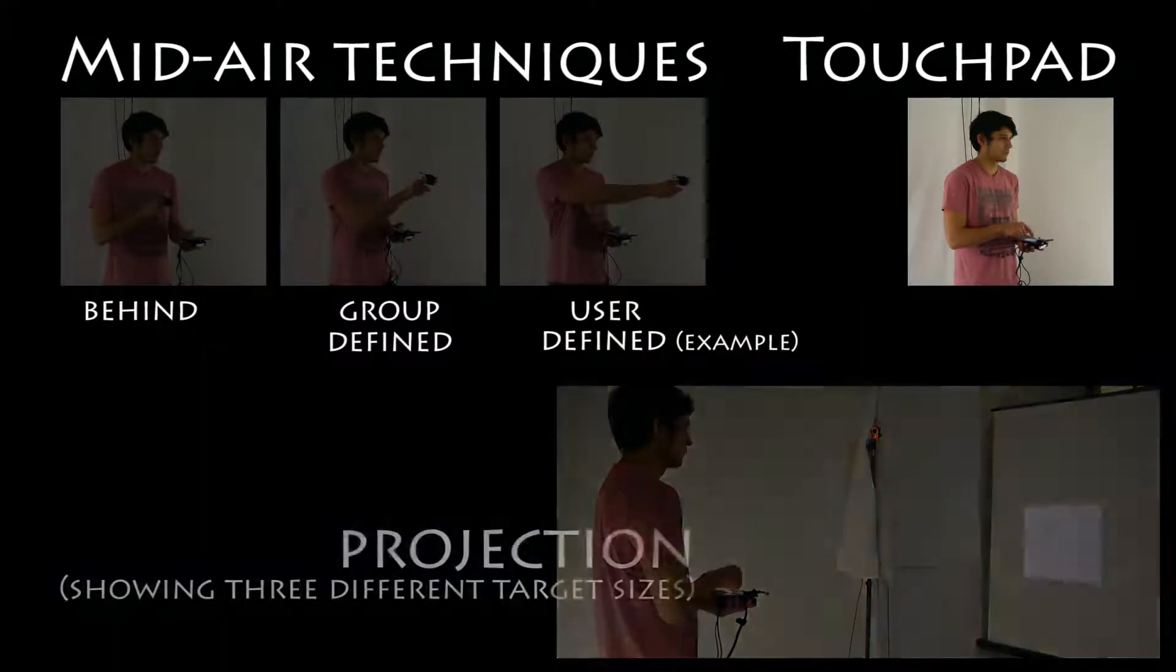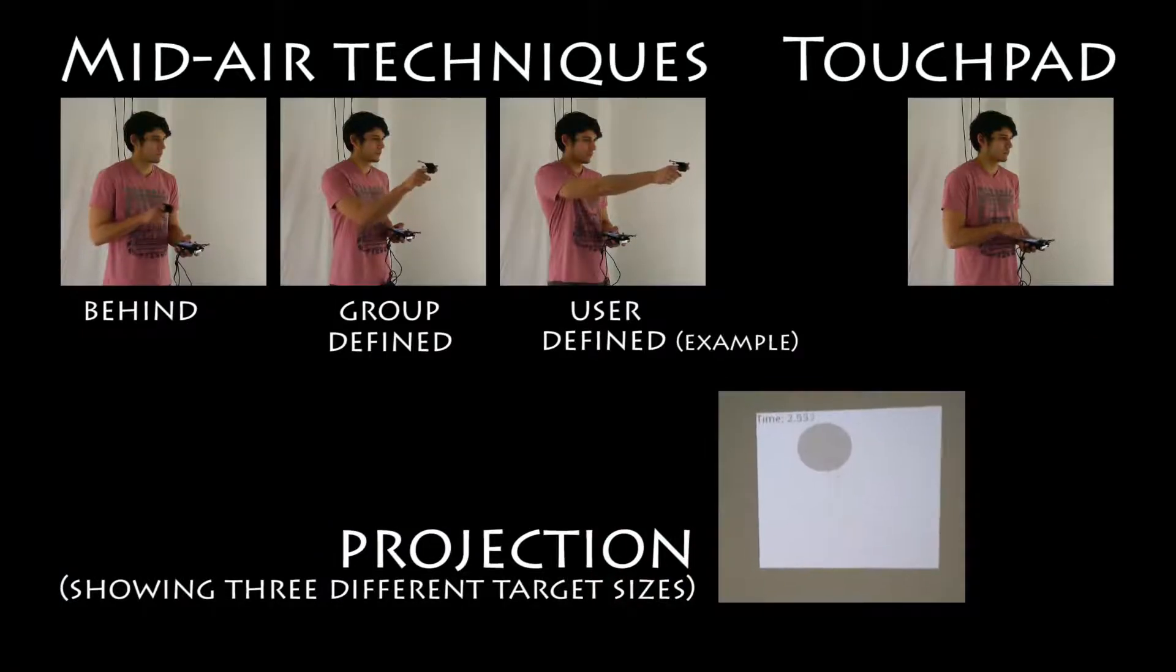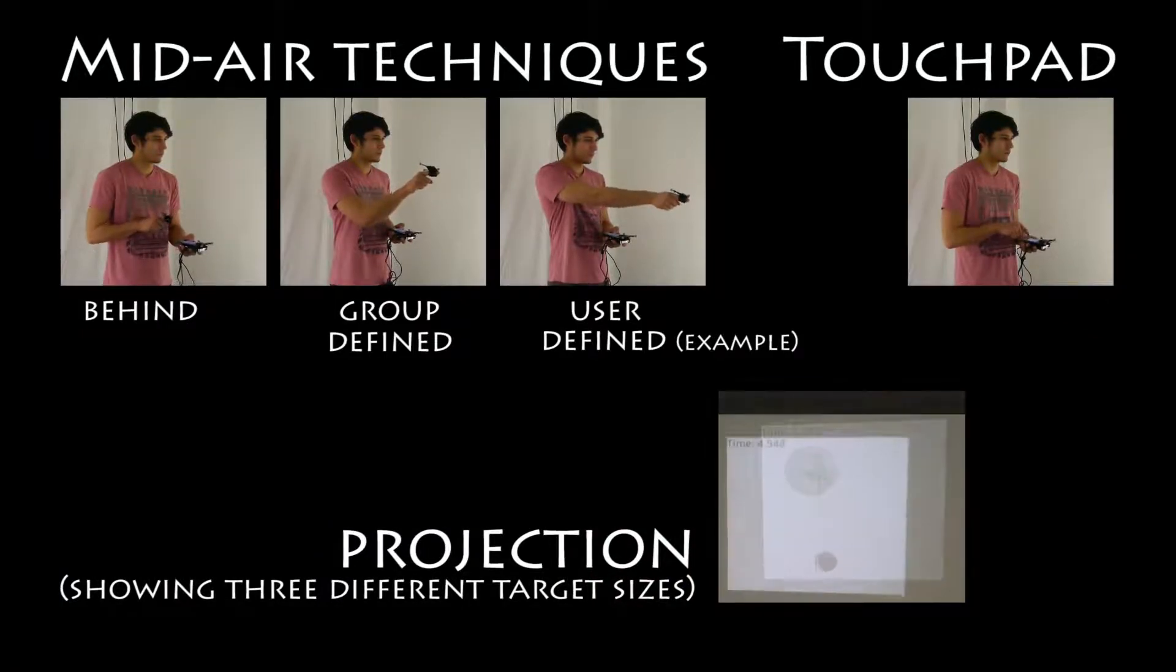Users performed four rounds of 15 targets of three different sizes, as shown here.